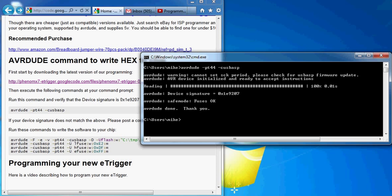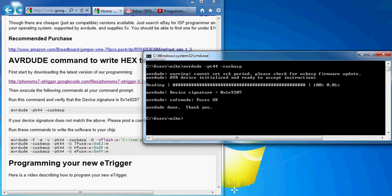Don't worry so much about this cannot set SCK period. Some USB ASP programmers will have a problem with their firmware. But so far this has not caused a problem. You can just ignore that message. So here's your device signature. Please make sure this matches. We have it on the screen here as well as the wiki.